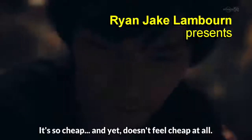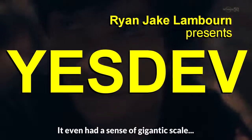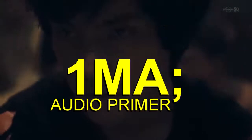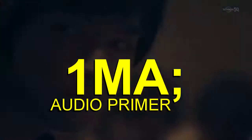What's up my 1MAs? Brian J. Lambert here. Yes, Dov. Today's primer: audio stuff.